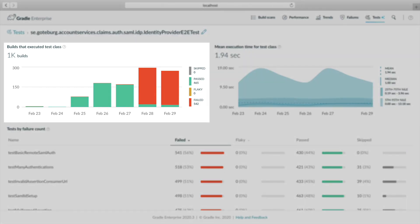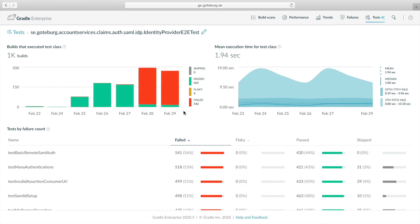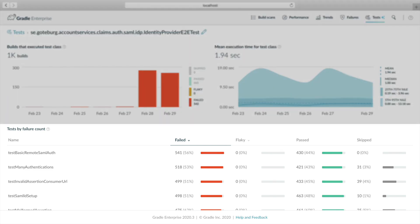Here we see test failures increased significantly two days ago, giving us a hint when the regression started. Let's hide the skip and pass test outcomes so the trend is clear. We see several test methods failing often, which indicates that something common to all of them, such as infrastructure or common code, might be the cause.